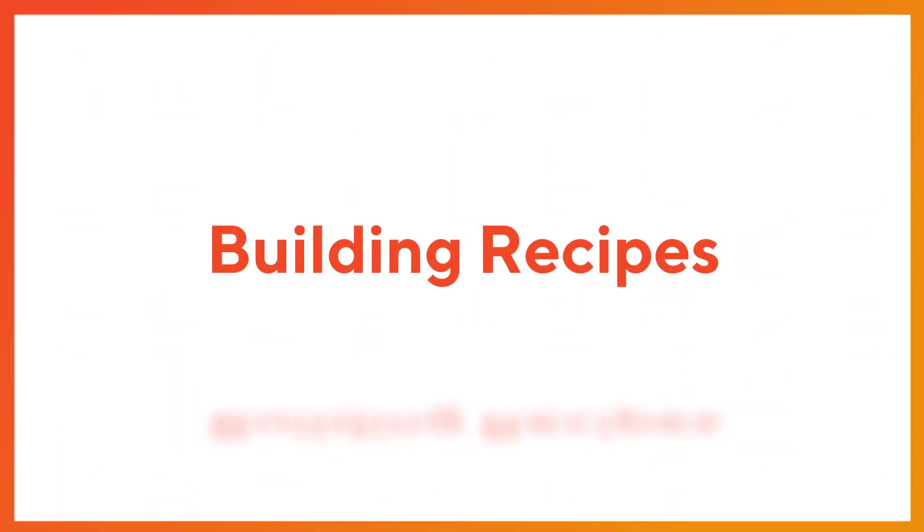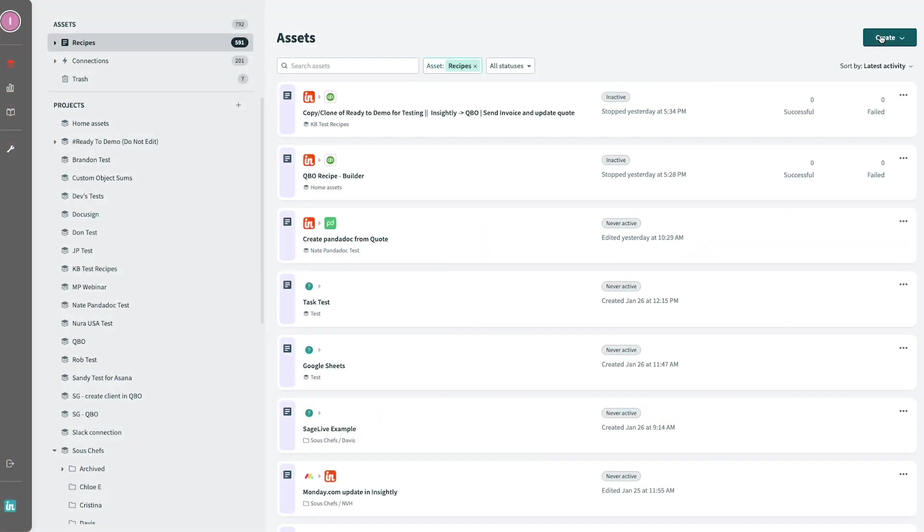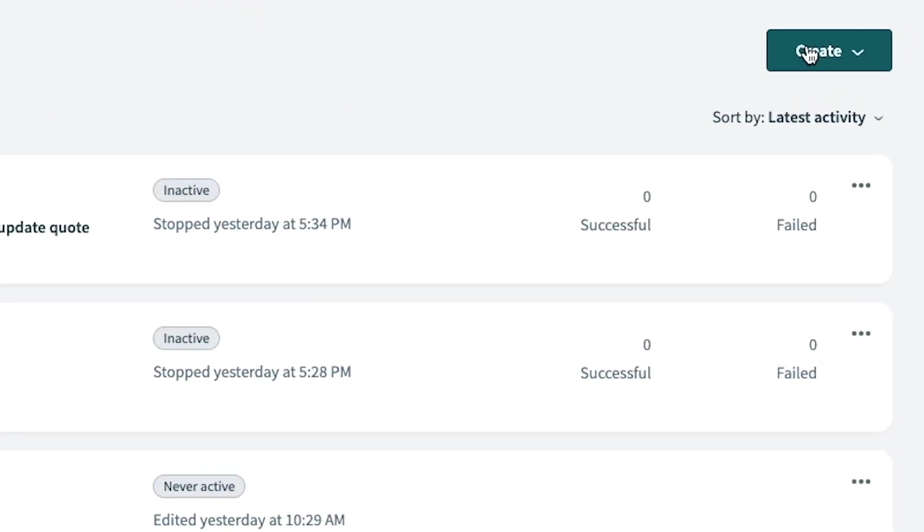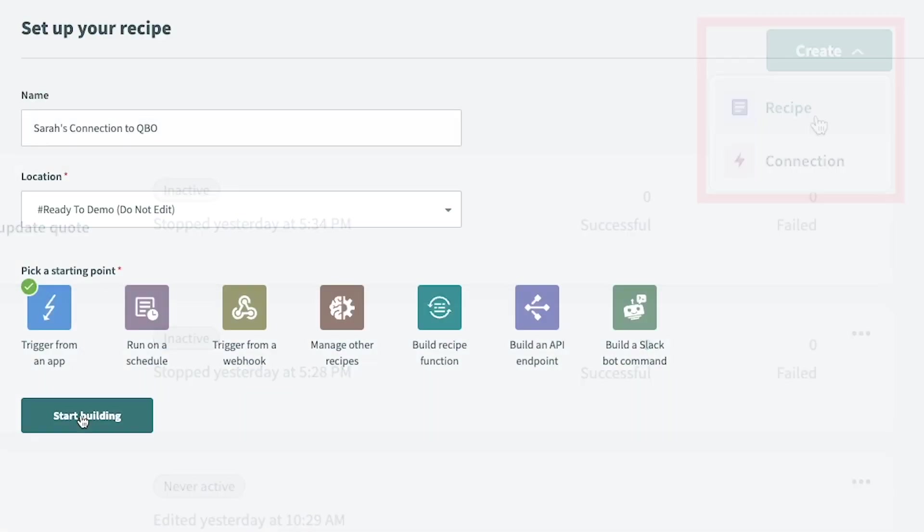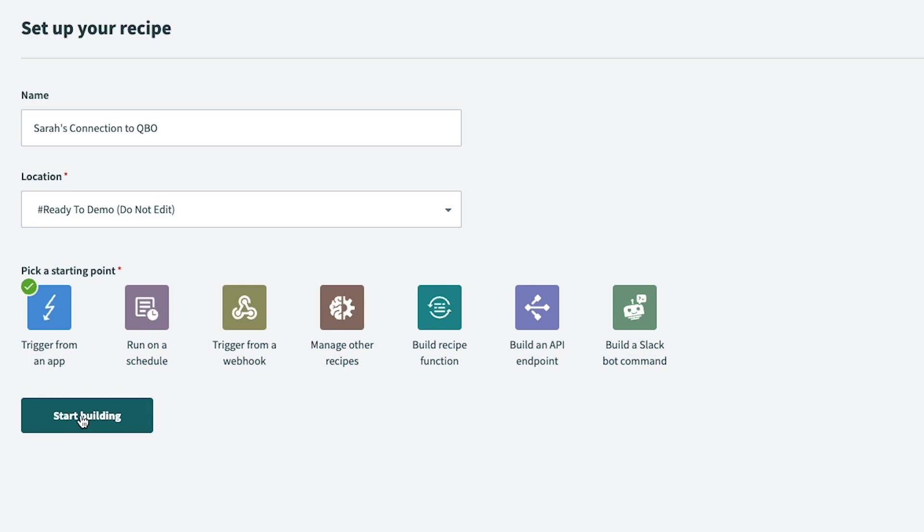Once you've found the business system you'd like to connect to, it's time to build a recipe. A recipe is the actual automation set up between Insightly and other business applications you're connected with. Just like a cookbook, a recipe will describe the set of instructions on how an automation will work for your business.